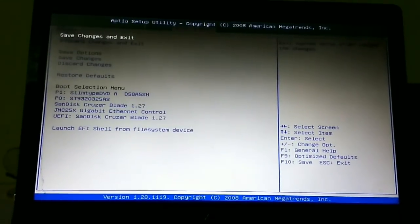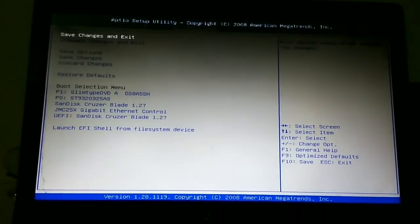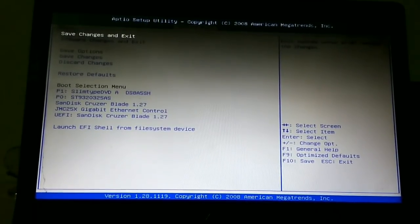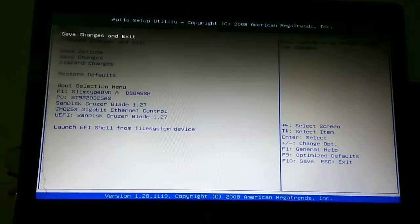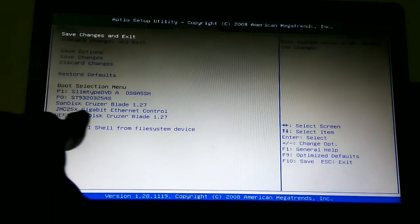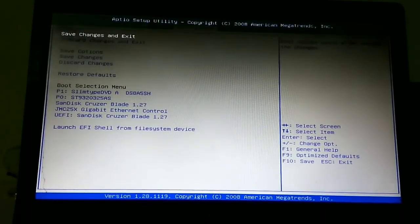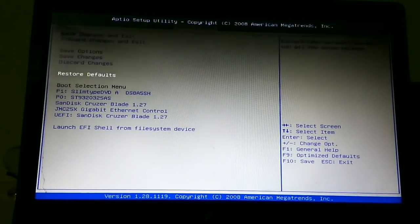Click on no, then go to the last tab of the BIOS option. Then go to the SanDisk Cruiser Blade or whatever name is there for your USB drive.